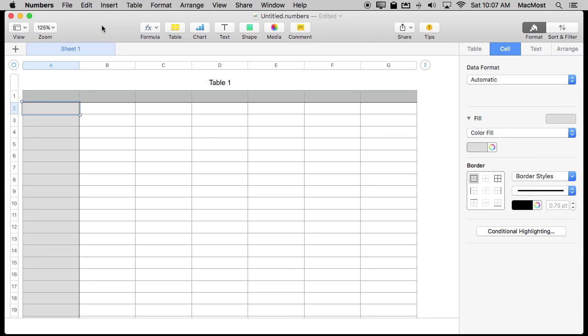I'm working on building an online course right now that will teach people how to use Mac Numbers. In doing so I'm using a technique all the time that I wanted to share with you that could help you if you're developing a spreadsheet. That's the ability to create sample data very quickly.